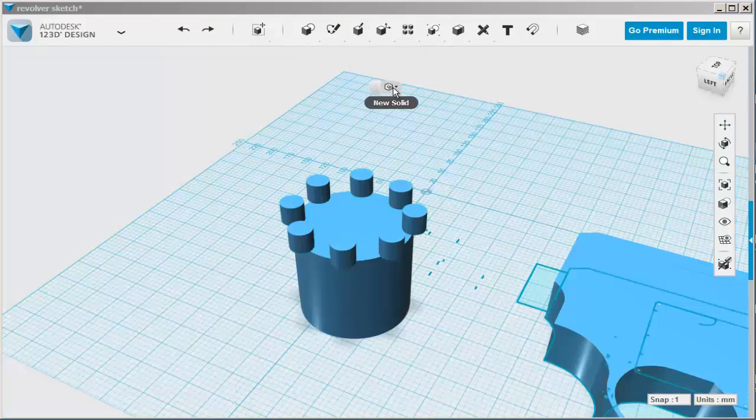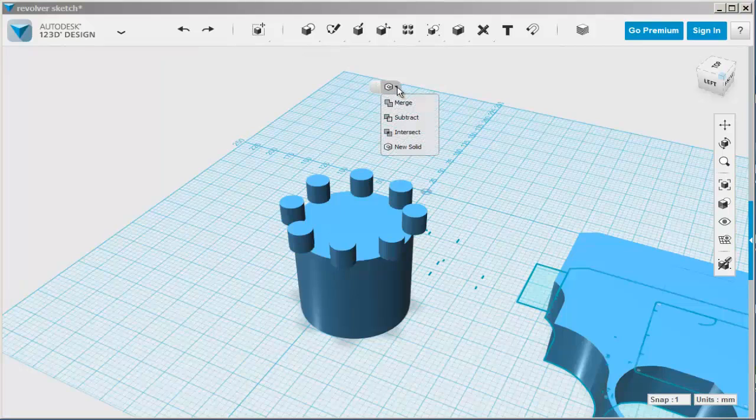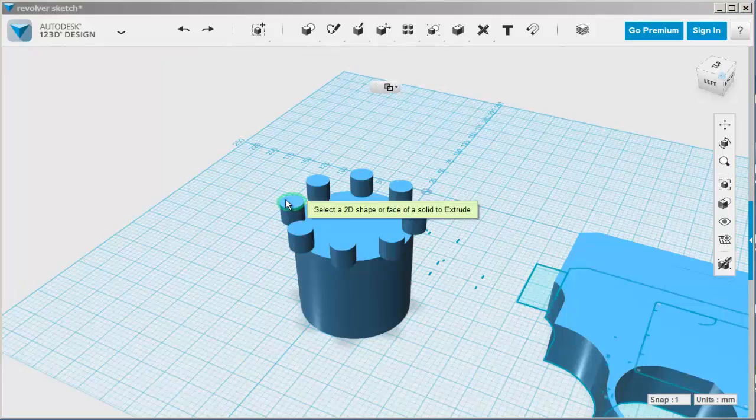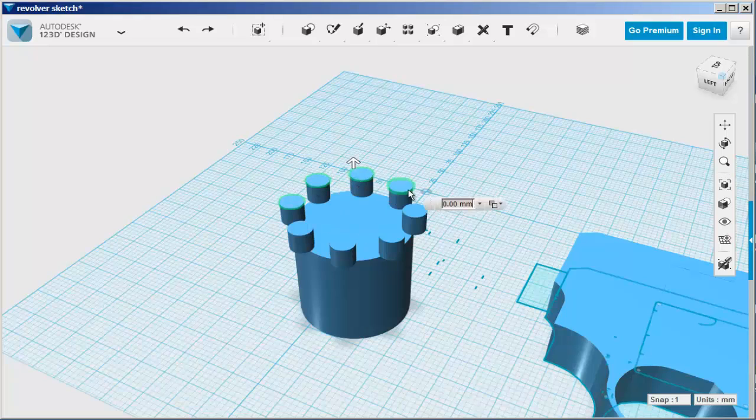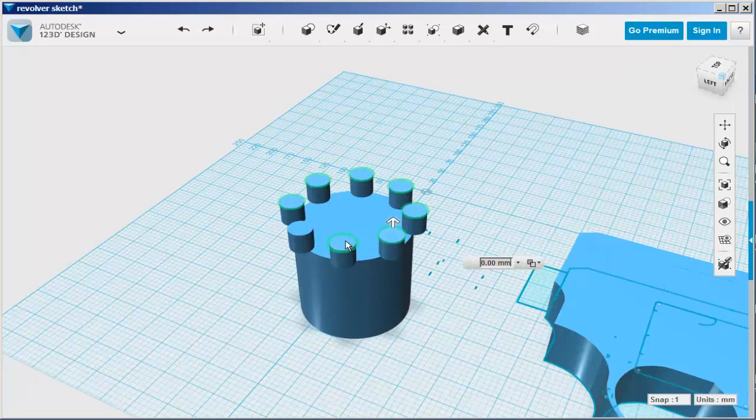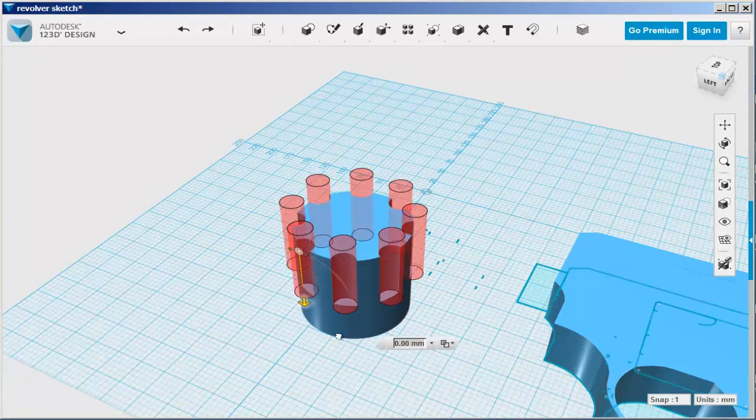Now click Extrude and the Subtract option. Hold the Shift key down to select them all, and then extrude them down.